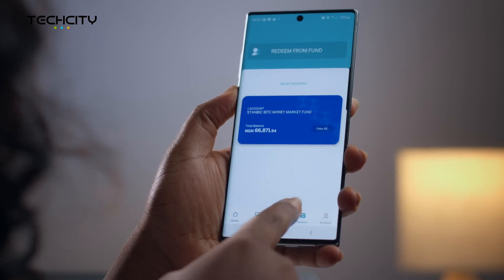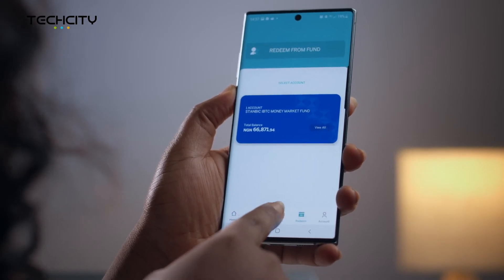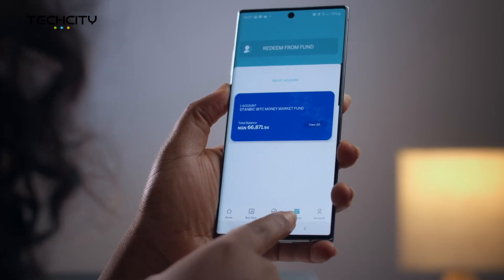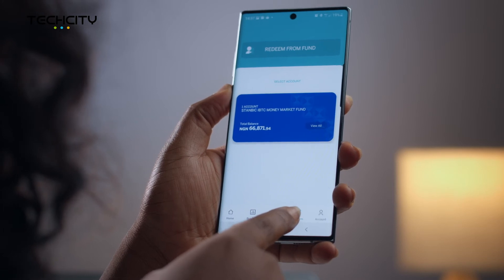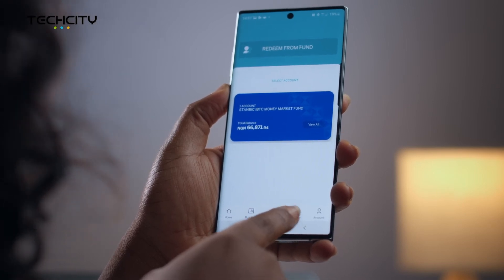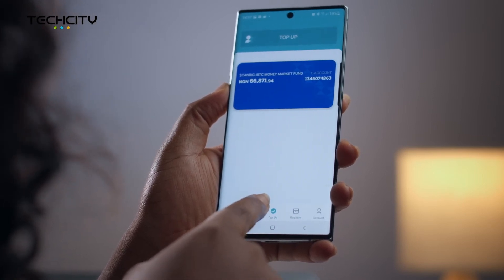To access your mutual fund account on the application for the first time, you will need to contact Stanbic IBTC Asset Management Limited for your initial login details.